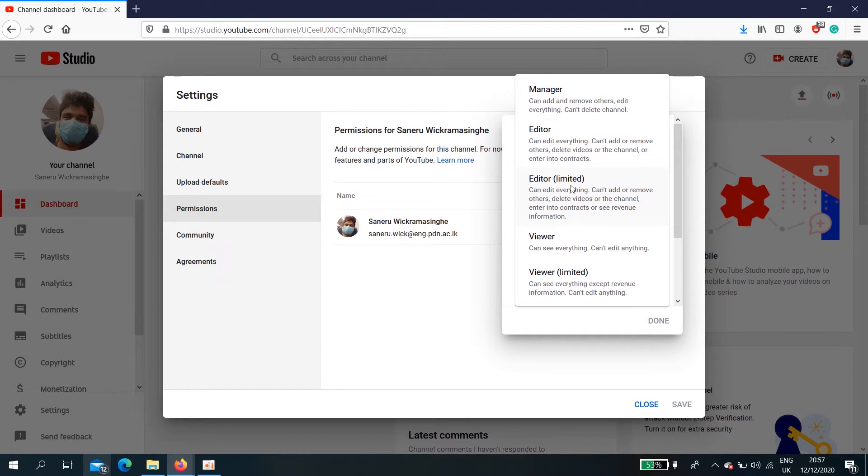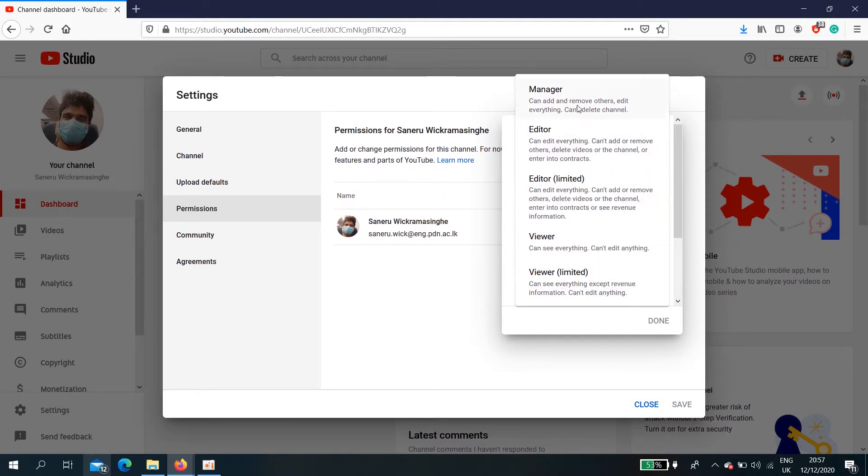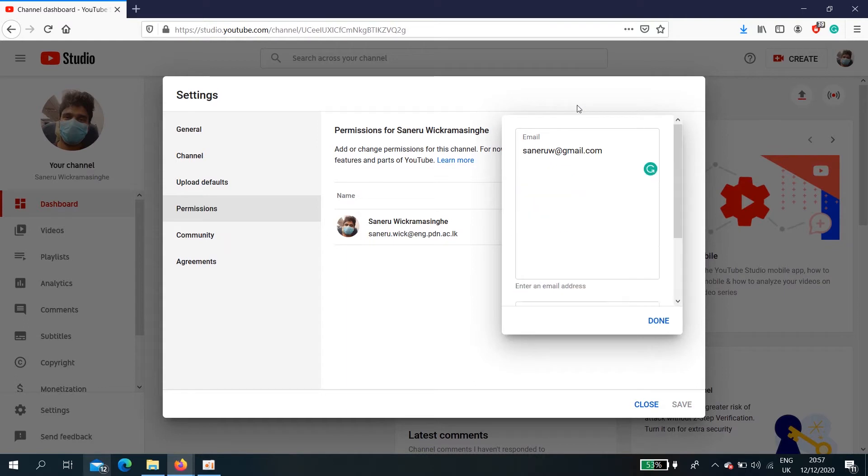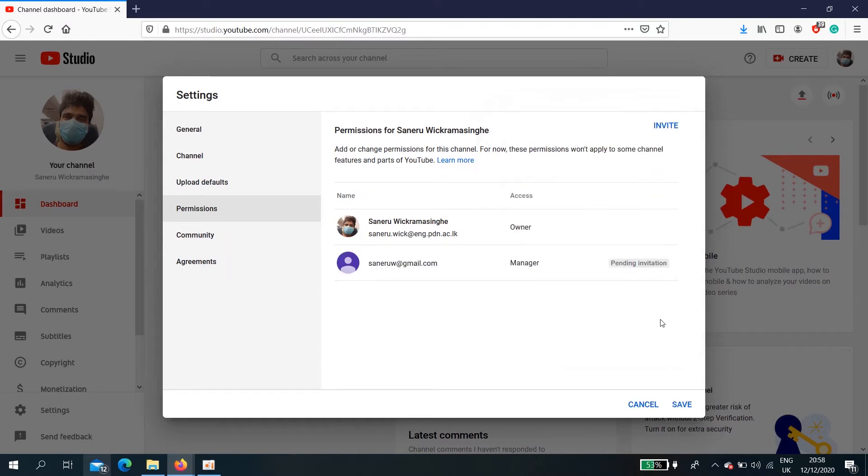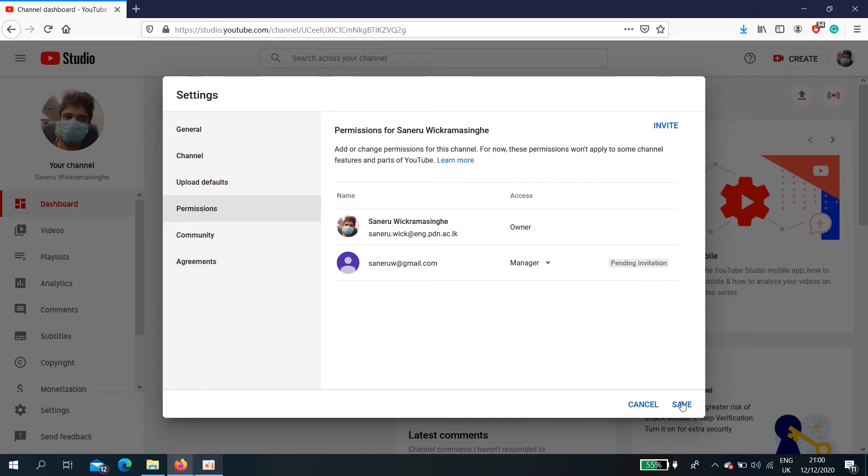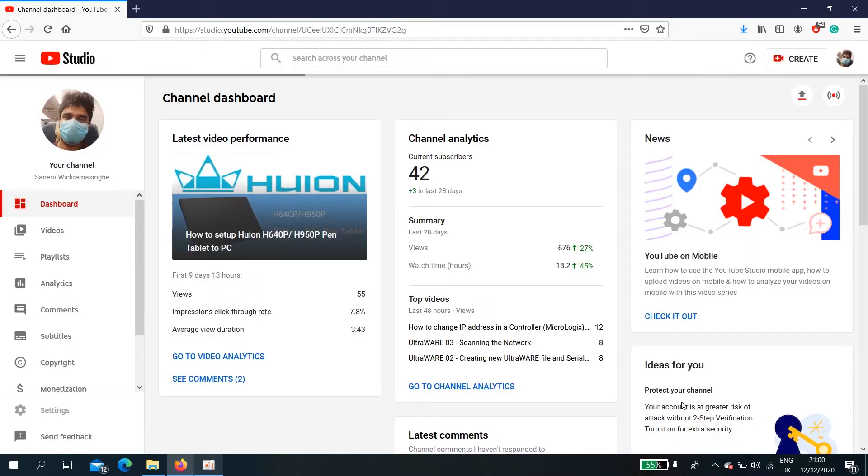But here we can't change the ownership like that, but I'm going to show how we can set up a manager. In this section here, pending invitation. Click save.